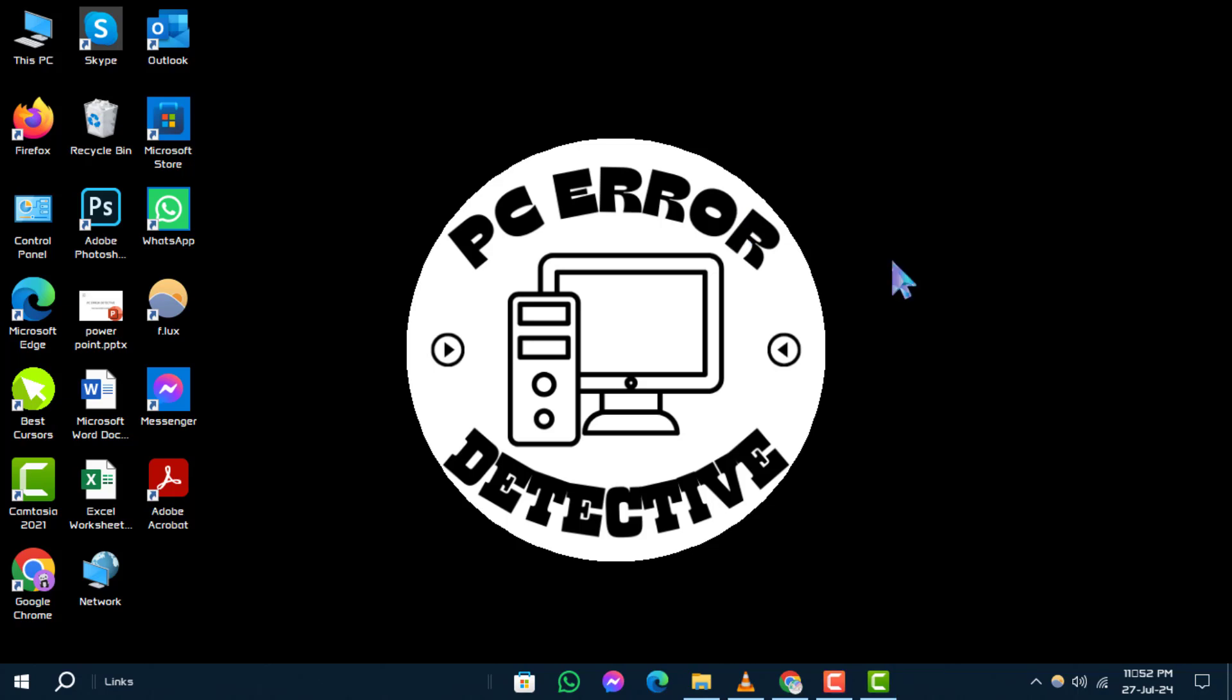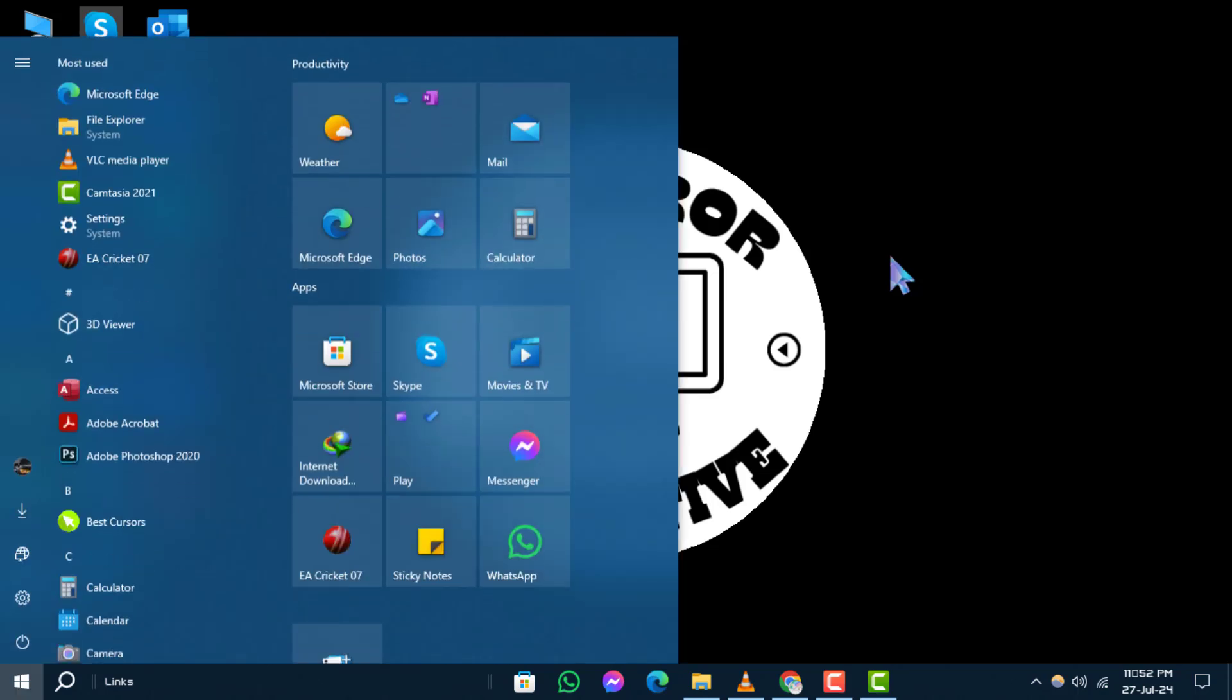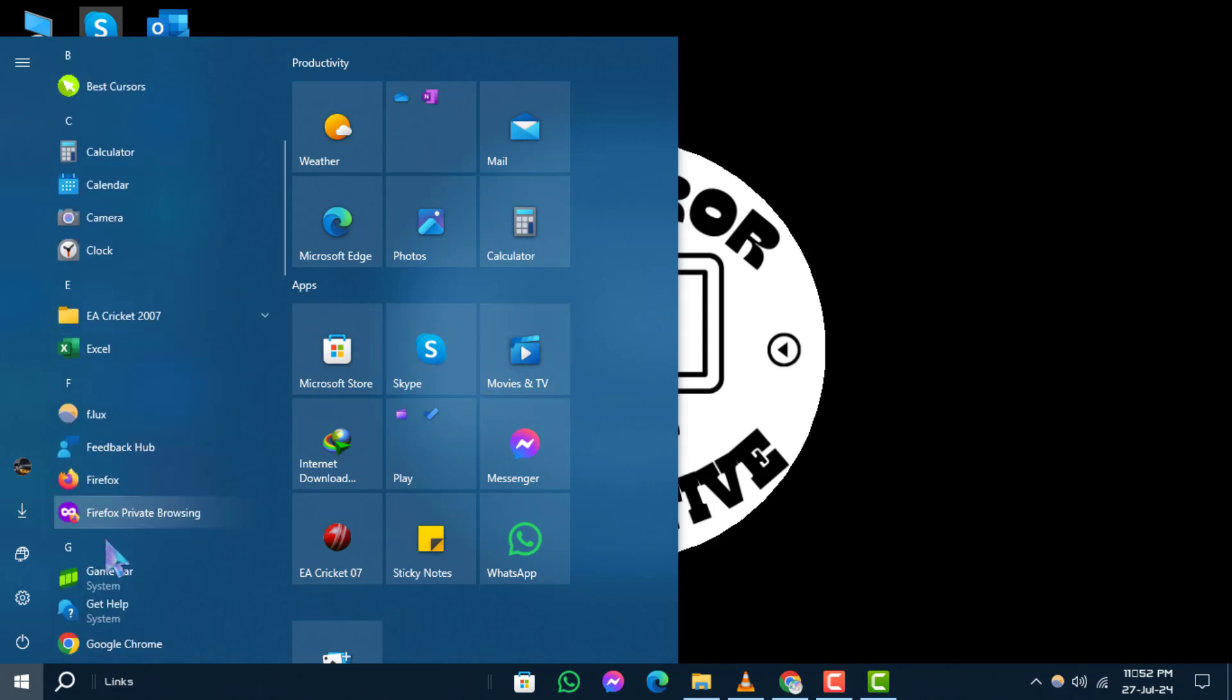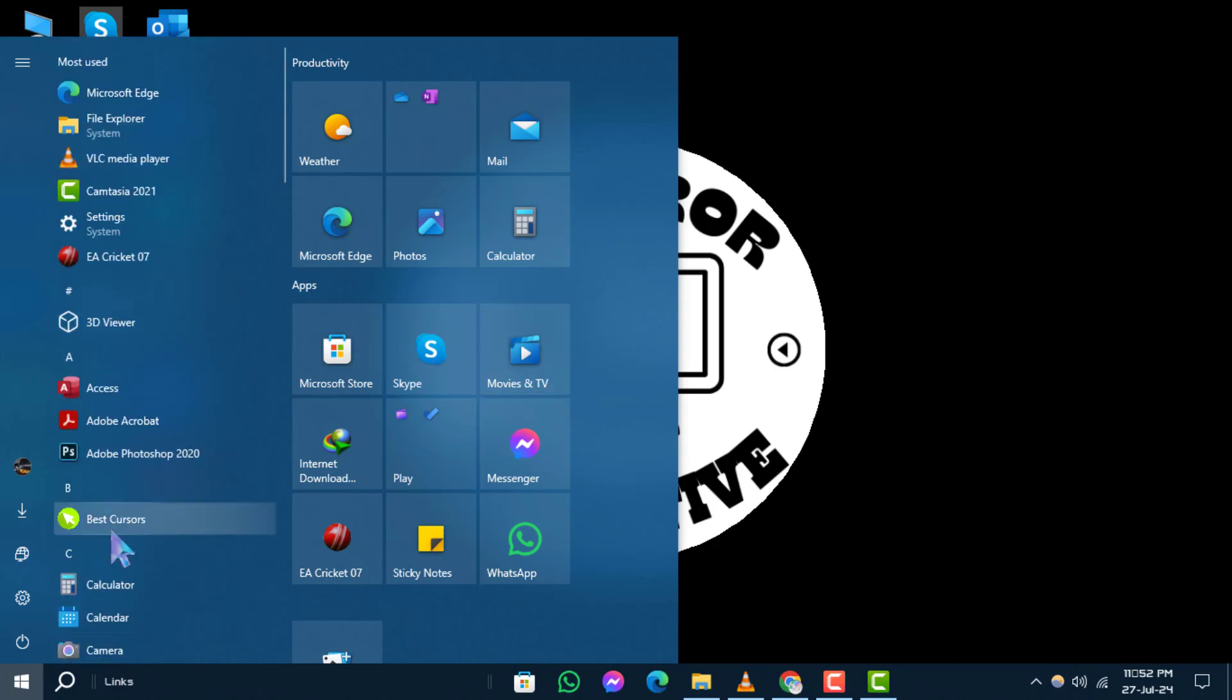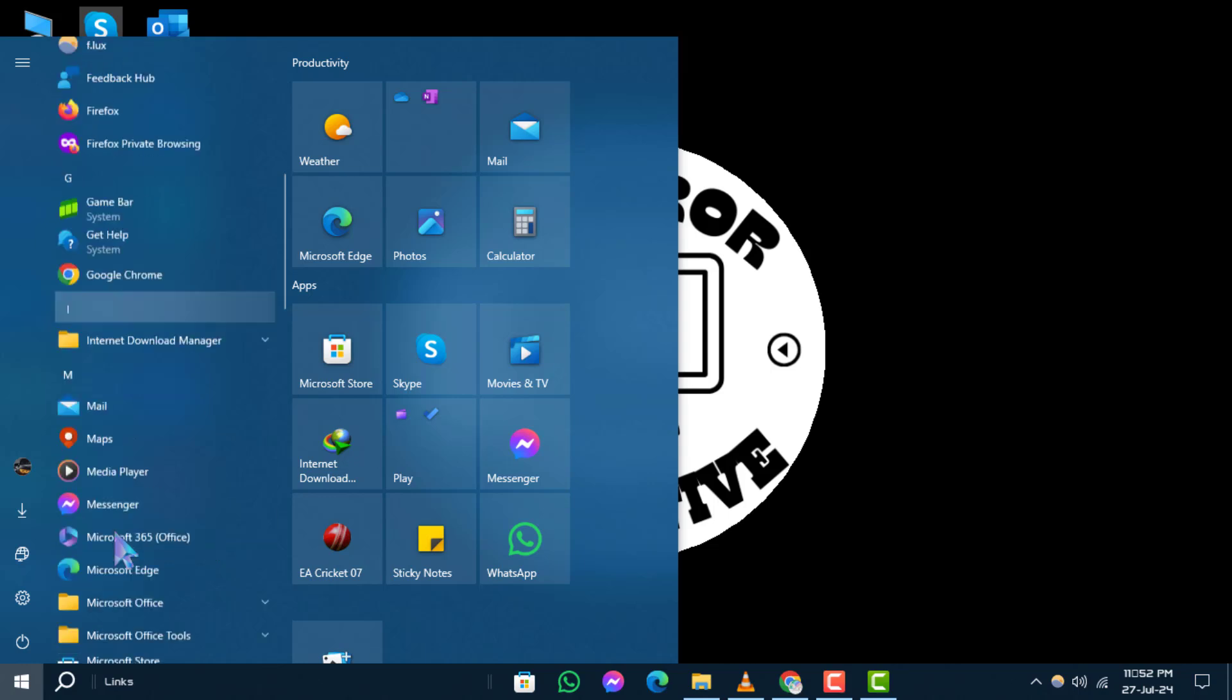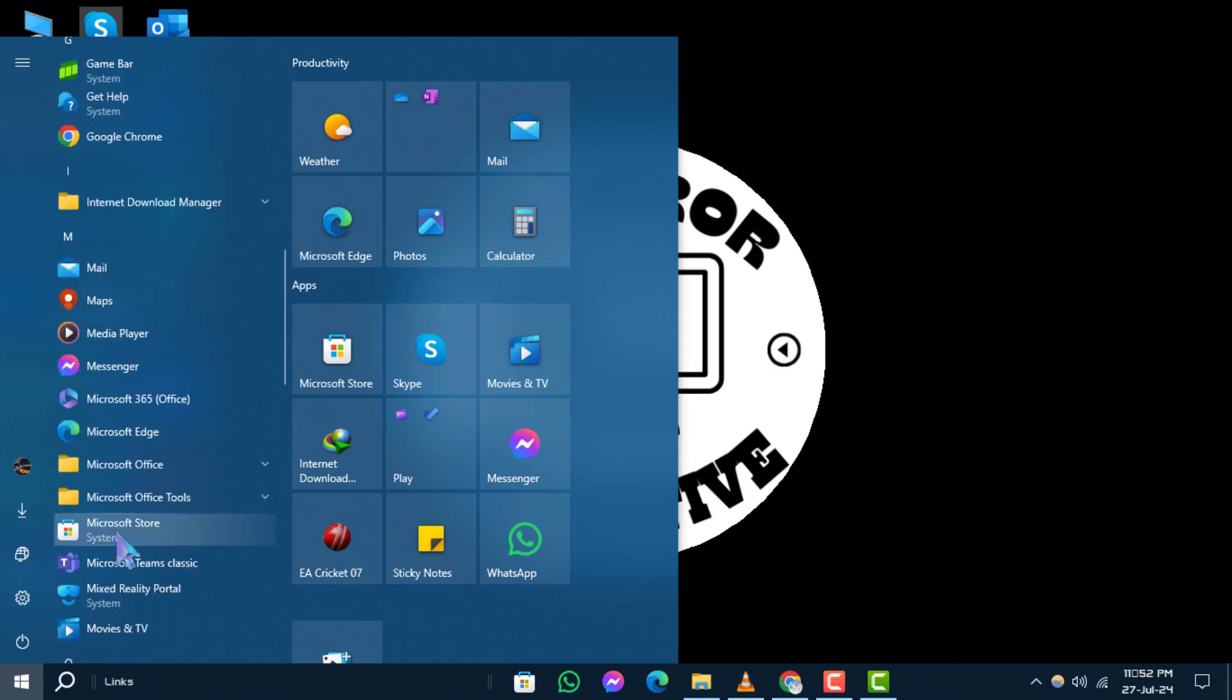Step one: Start by clicking the Windows key on your keyboard to open the Start menu. Next, browse through the list of programs and find the Office application or any other program for which you want to create a desktop shortcut.